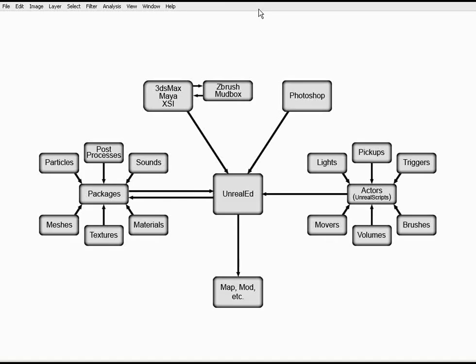Welcome back to getting started with Unreal Tournament 3. In this video, we're going to give you a general overview of the workflow involved with creating your own maps and mods for Unreal Tournament.